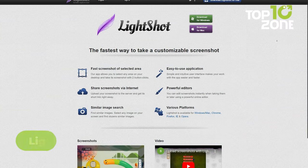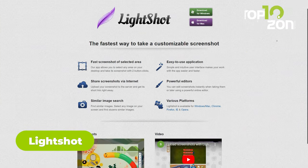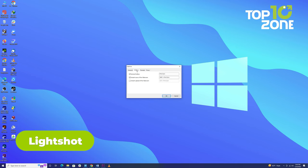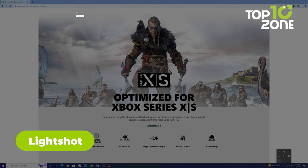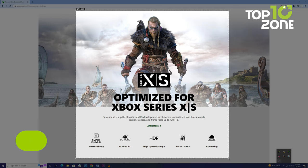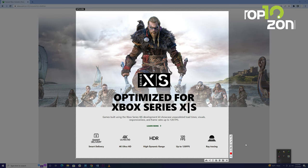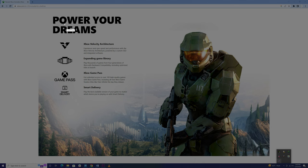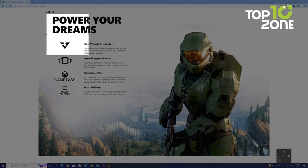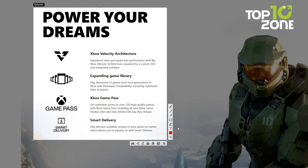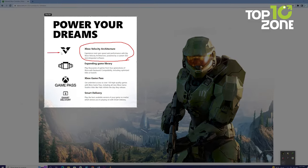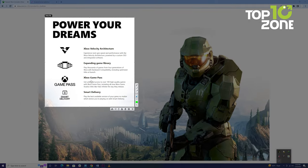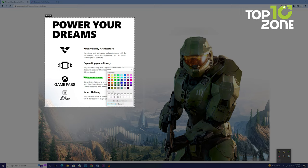Last but not least, we have LightShot, a straightforward screenshot application with a clean, user-friendly interface. You can capture any selected area quickly with just two clicks. Once you've taken your screenshot, you'll be presented with a range of editing features, from drawing to writing, and even adding text, shapes, and arrows. Customization is key, as you can choose your preferred colors for these editing options.